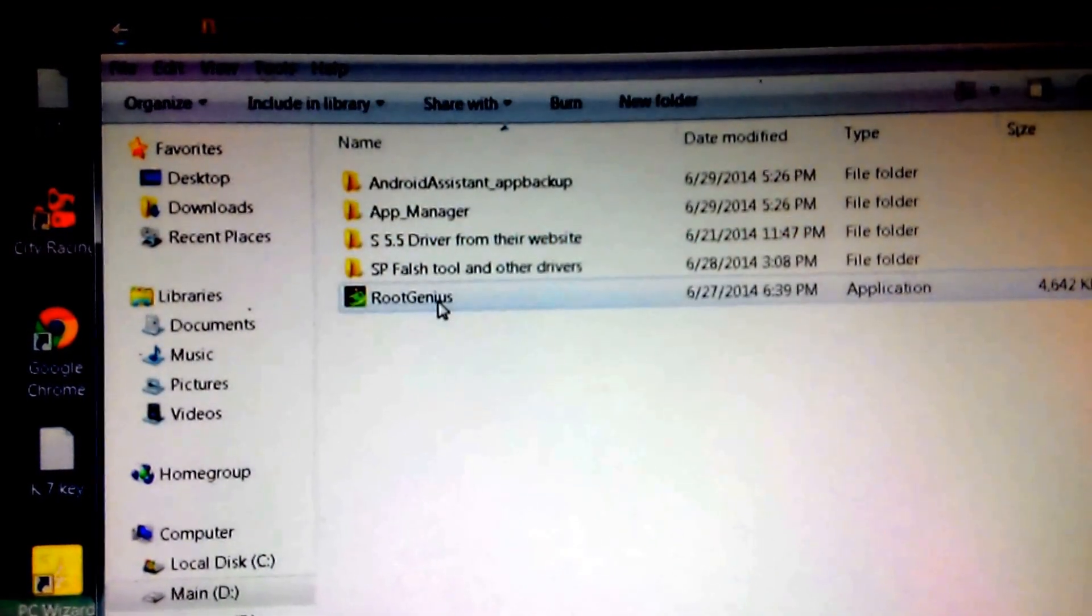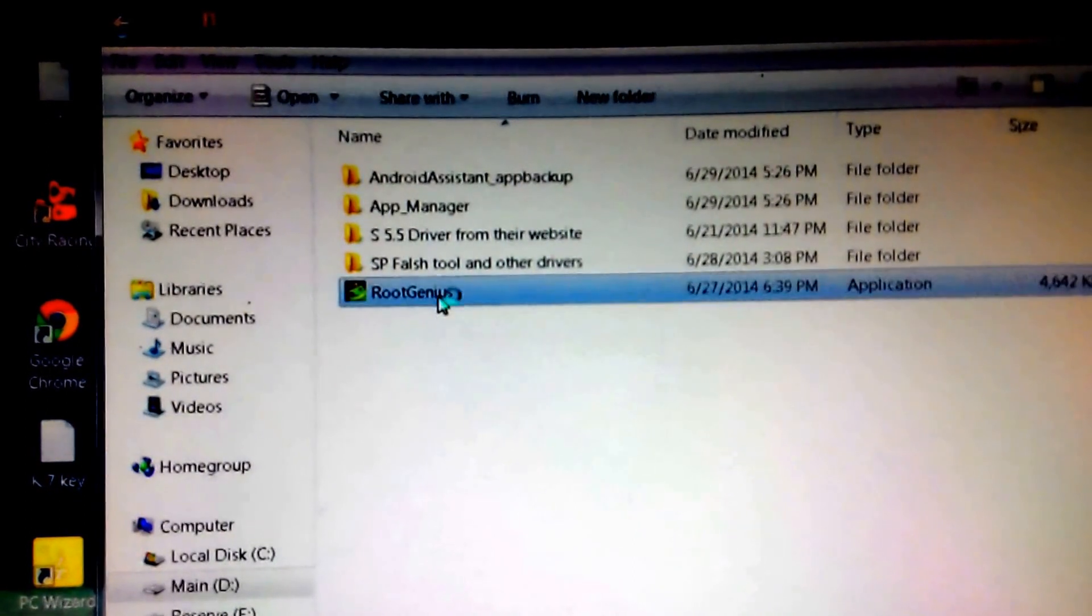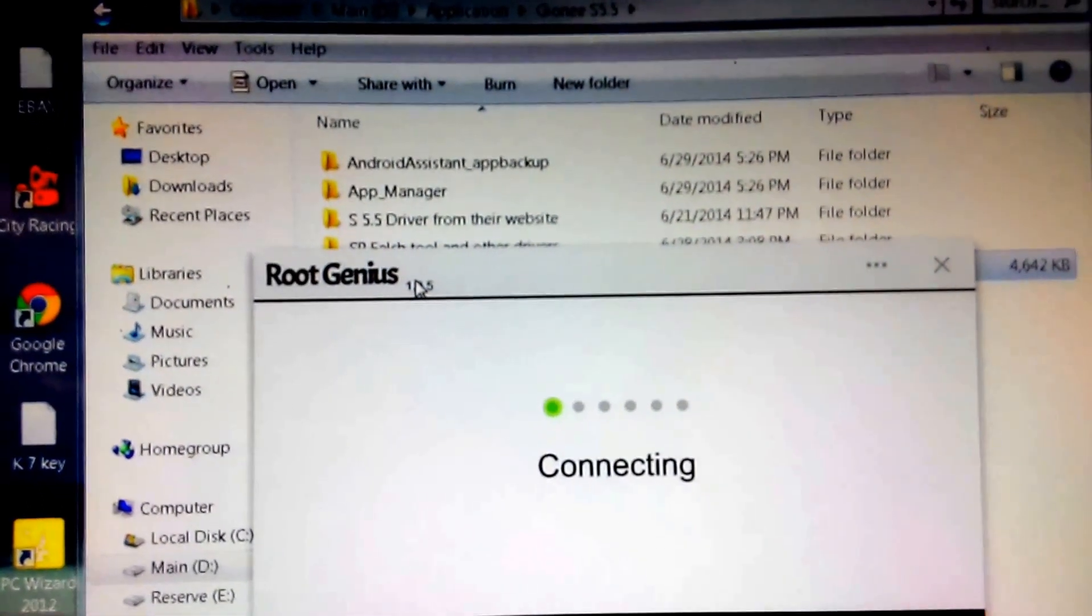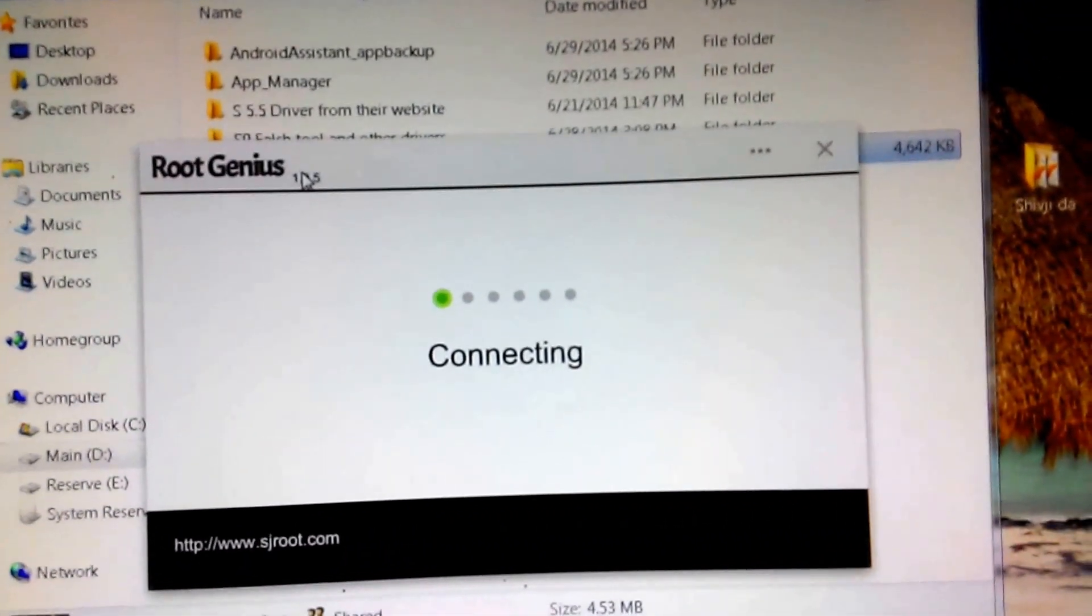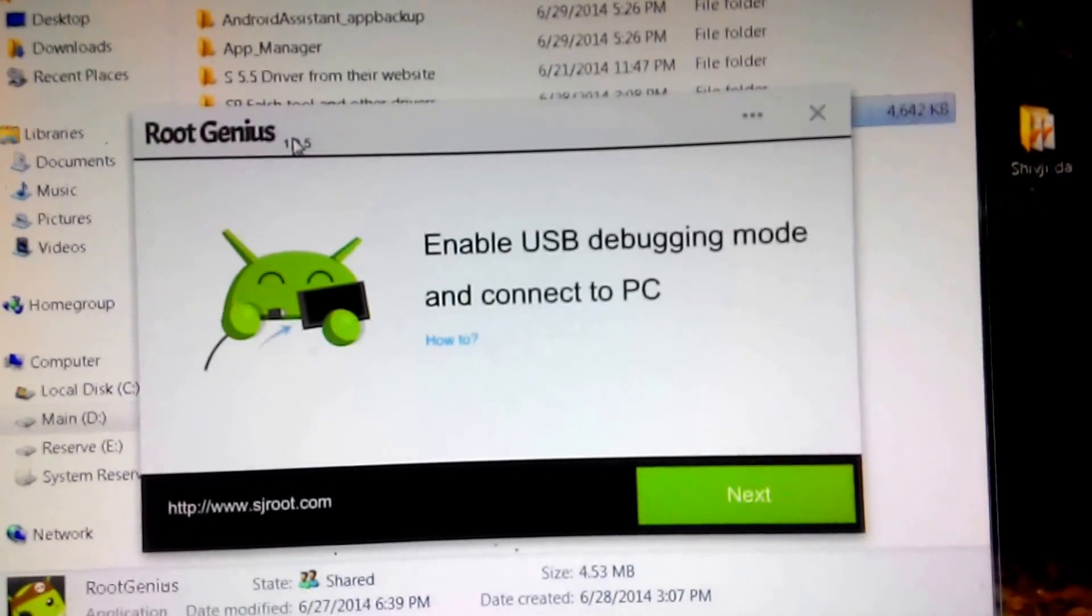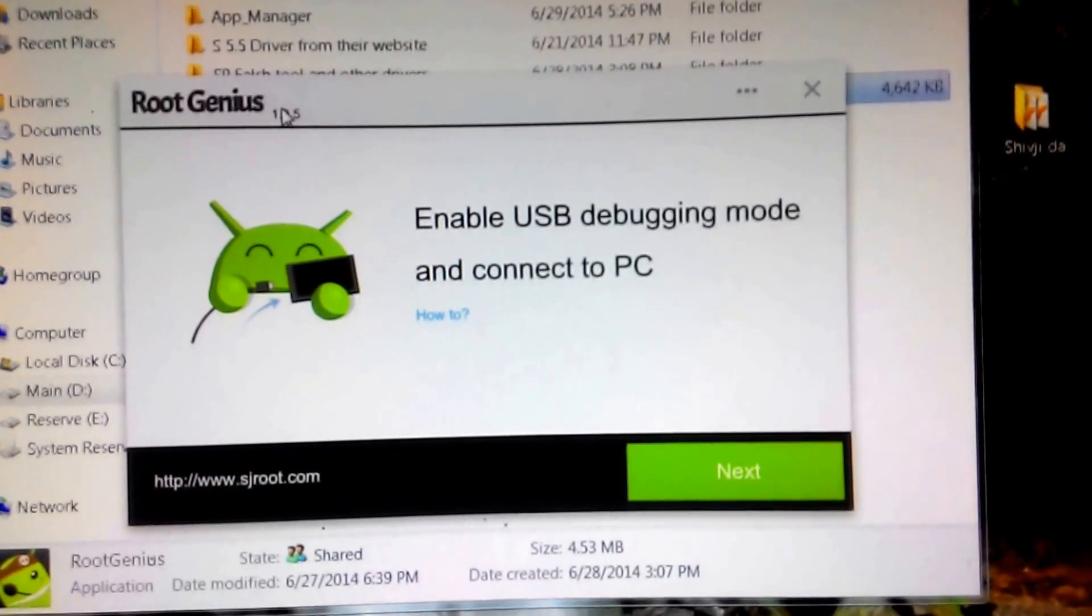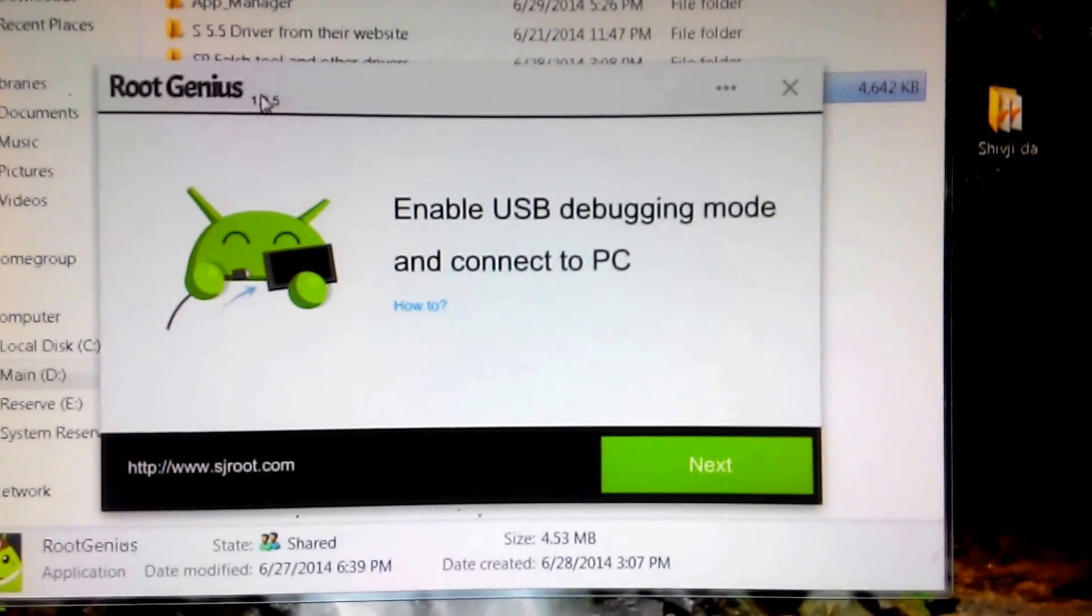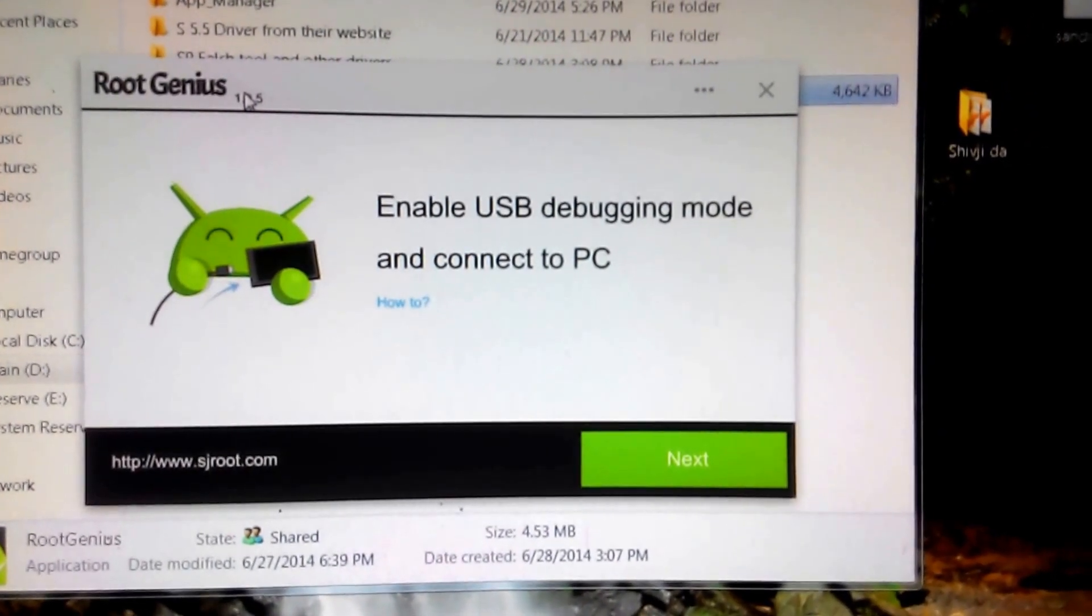Double click on Root Genius that you have downloaded on your computer. You will be prompted with a dialog box - enable USB debugging mode and connect to PC. Here I show you how to enable USB debugging mode on your phone.